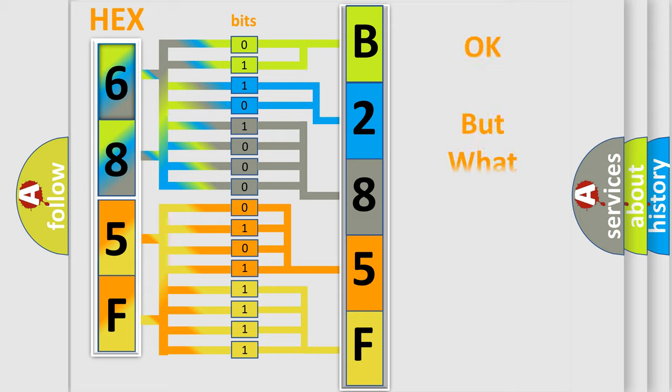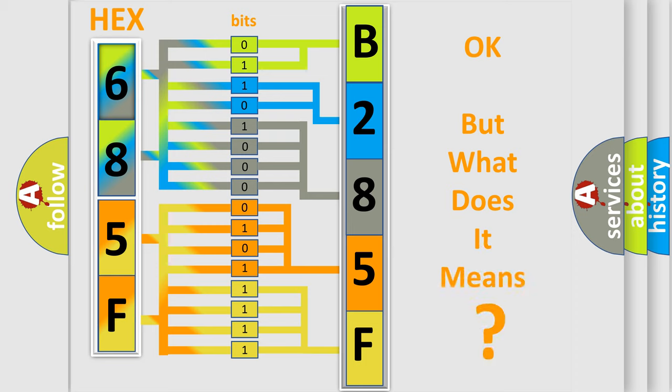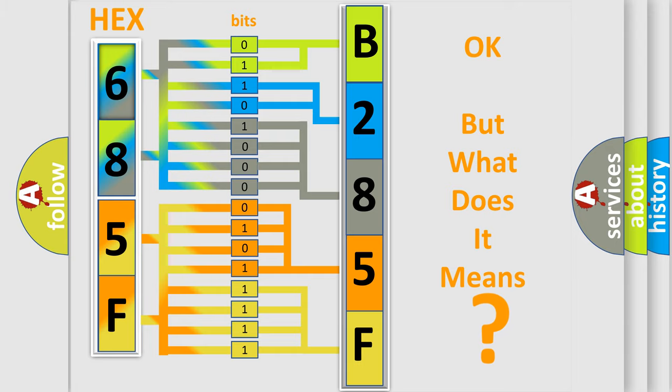The number itself does not make sense to us if we cannot assign information about what it actually expresses. So, what does the diagnostic trouble code B285F11 interpret specifically for Jeep car manufacturers?